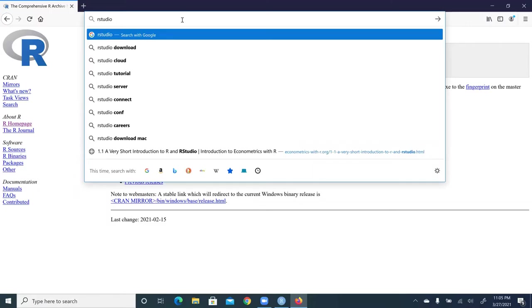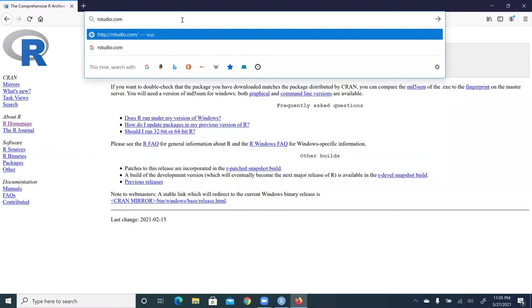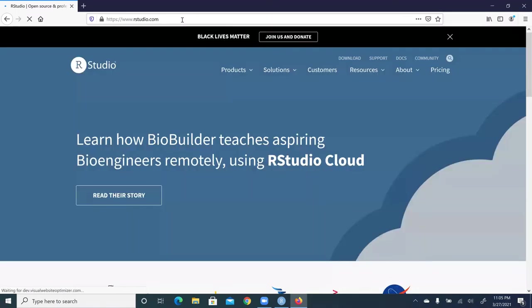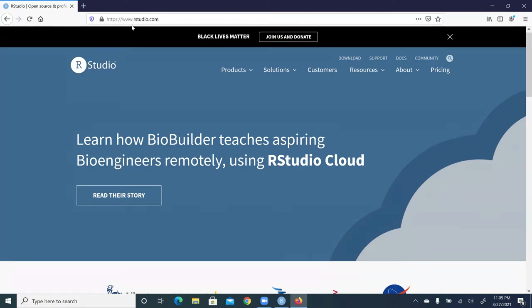You can either type in RStudio.com or you can go to Google and type in RStudio to search for the RStudio website. So here, I just directly enter RStudio web address in the address bar. We're here, RStudio. What you want to do is to install the free version of RStudio. Move your cursor to the download button, click it.